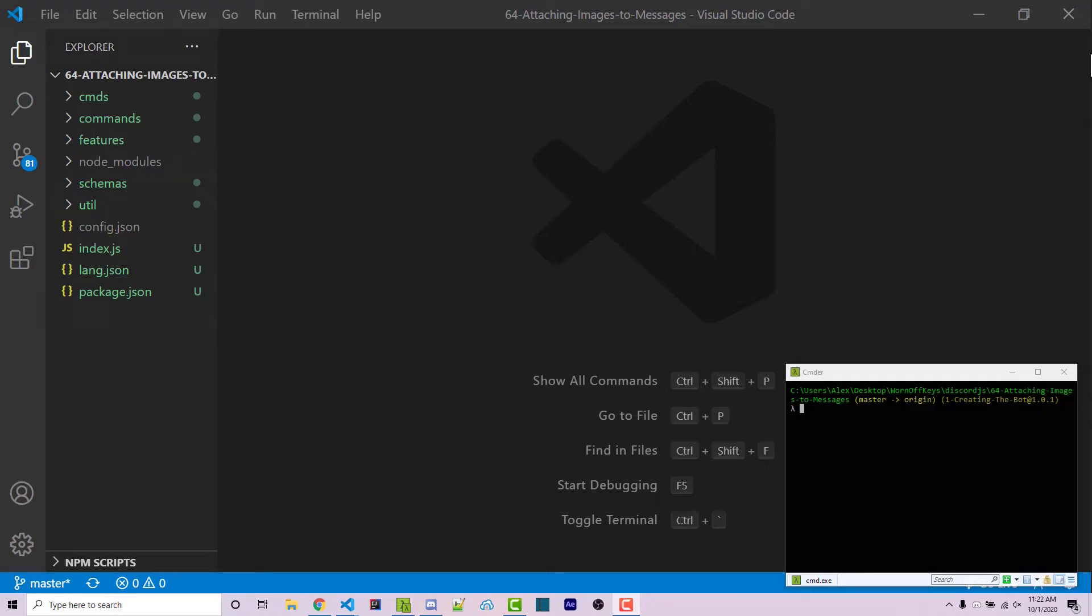Hello everyone, Alex here from wornoffkeys.com and in this video I'm going to show you how you can attach images to certain Discord messages.